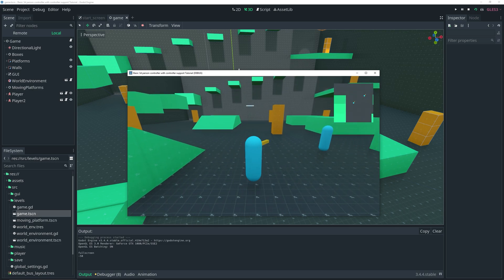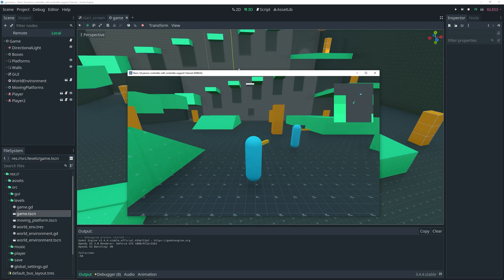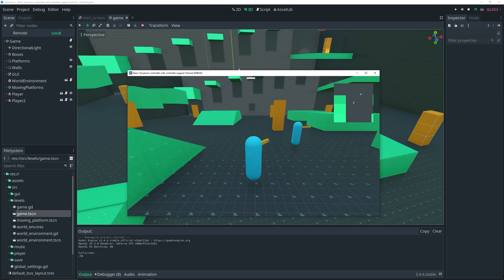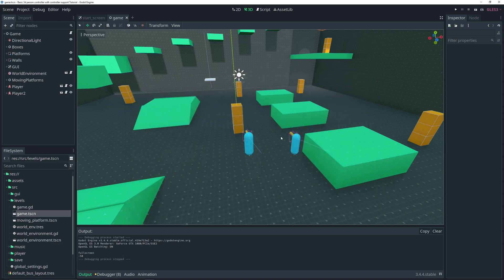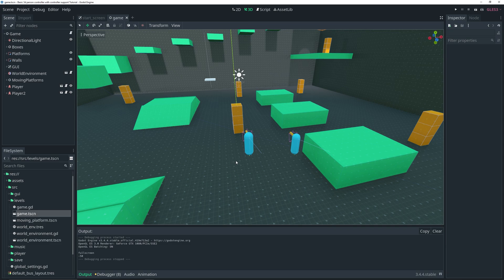The other player is controlled by my second controller. This is what we did in the last video, and this video is a continuation of that. We want to know how to add split screen so you can control two players separately from one another.